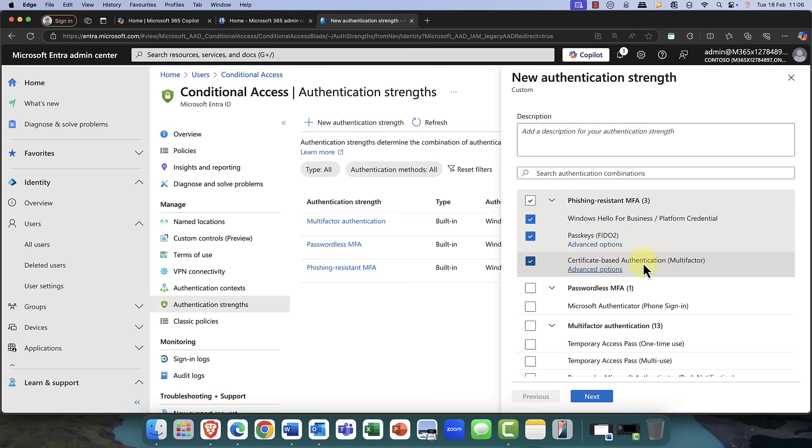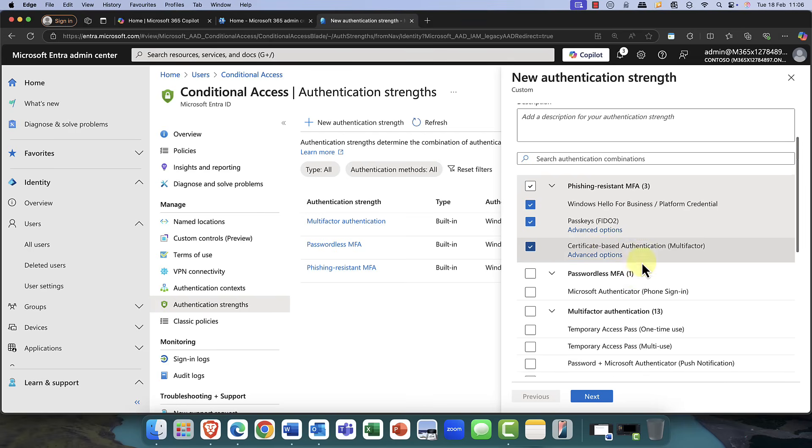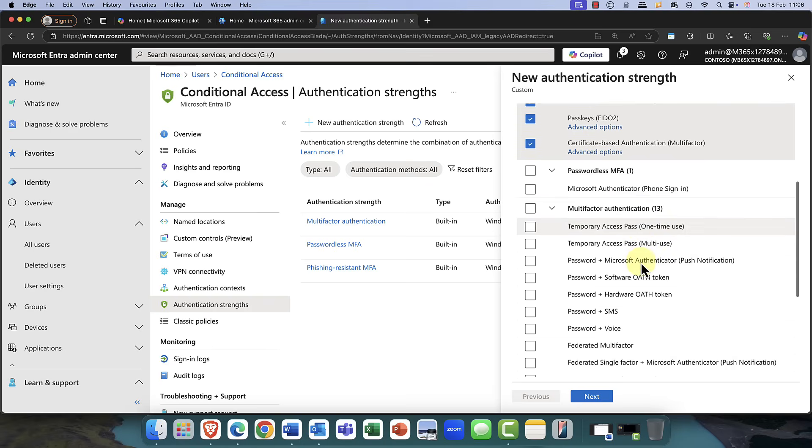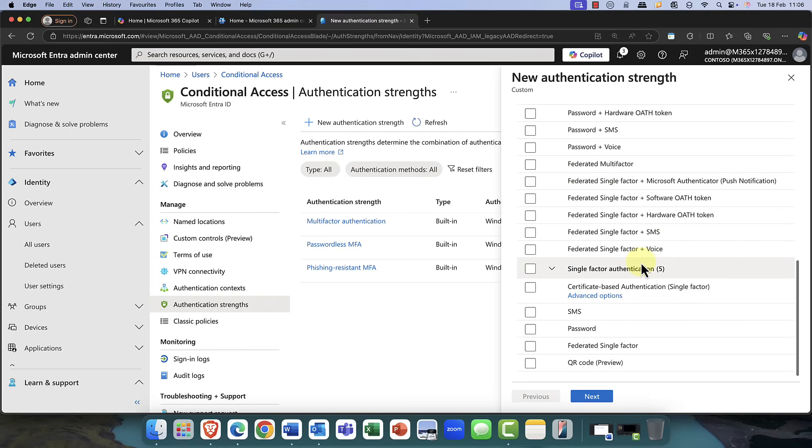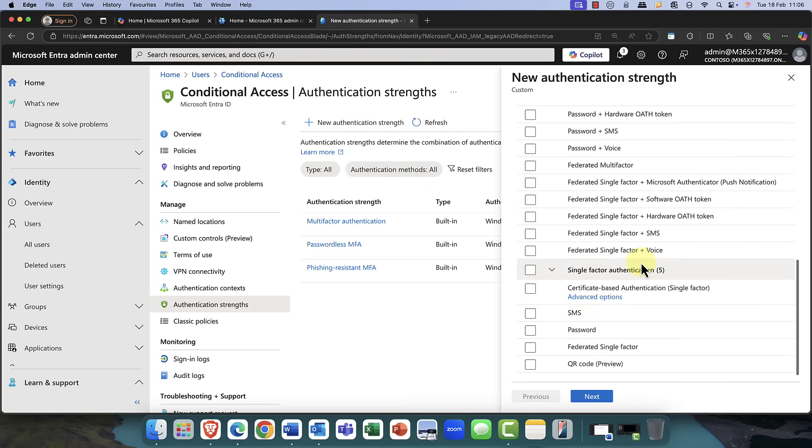But if you actually scroll down the list, you can see that some of the other options, in my opinion, are quite weak. Please note that we also have the new QR code, which is currently in public preview, which I featured in a previous episode.